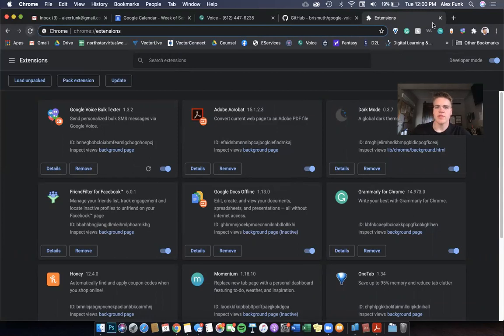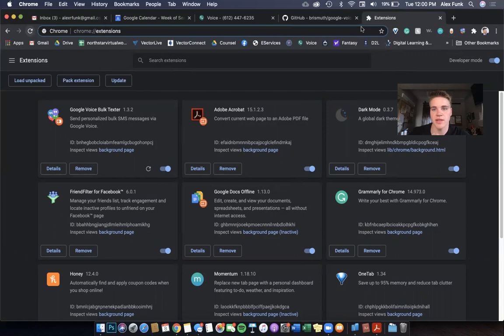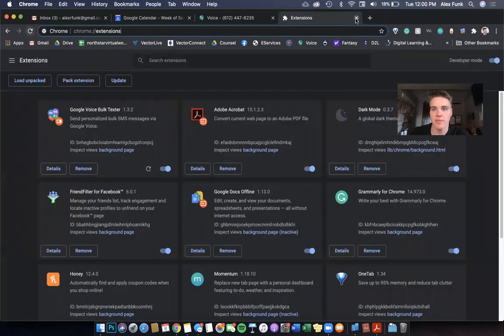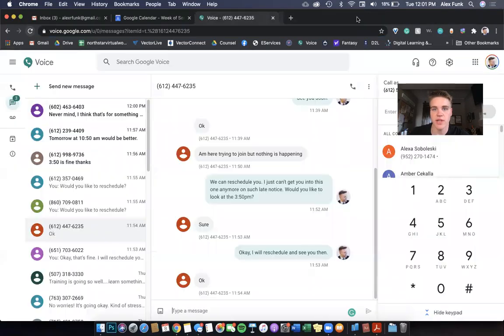What I found is if your computer dies, you have to just redo the simple process. But you can close out of your tabs, close out of your extensions. And then when you're on Google Voice, for example,